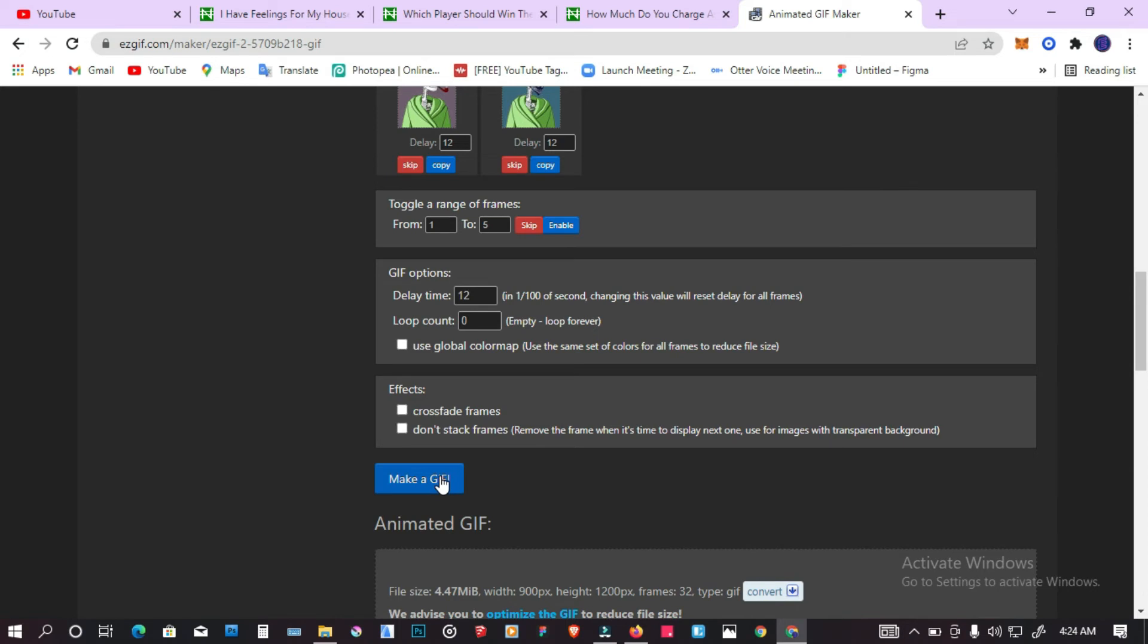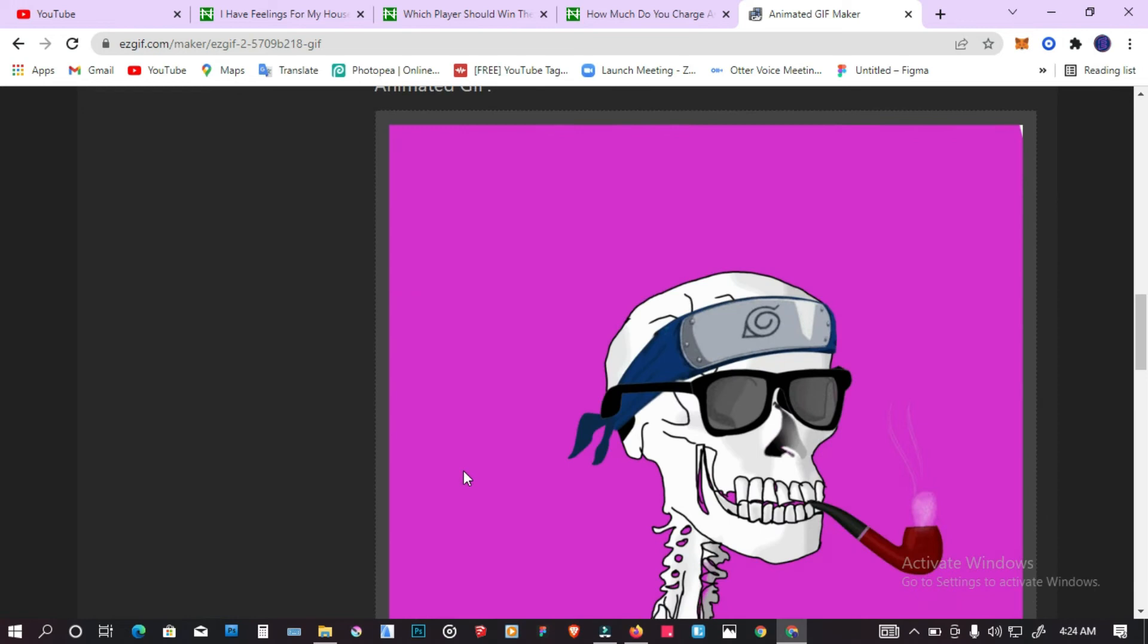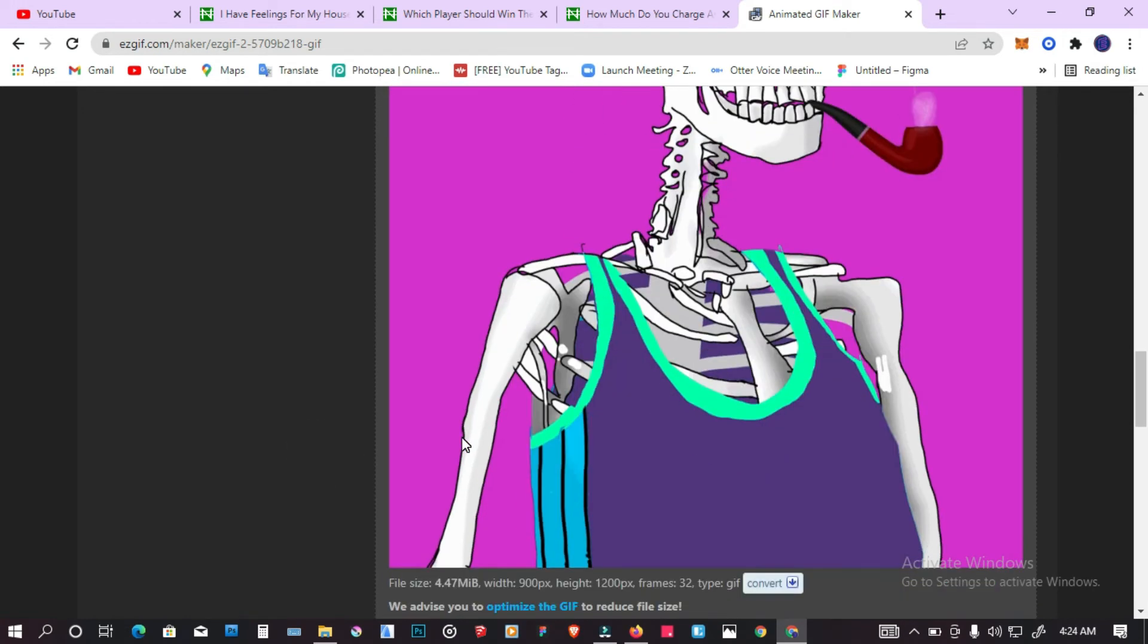Once you're through that, you can press on make GIF. You can see that we have a really fast animation here.